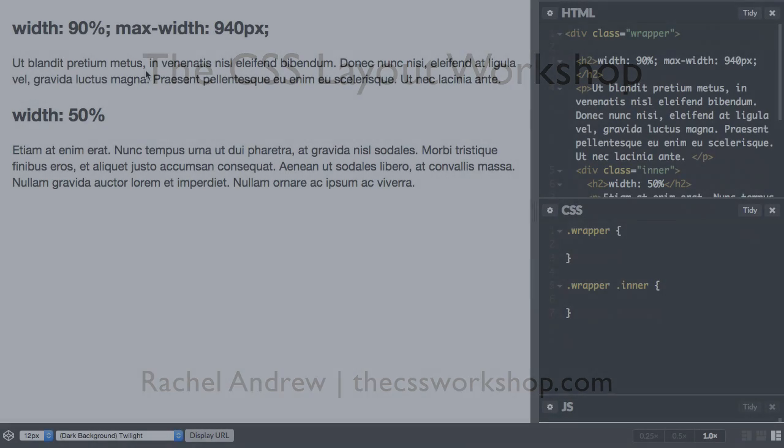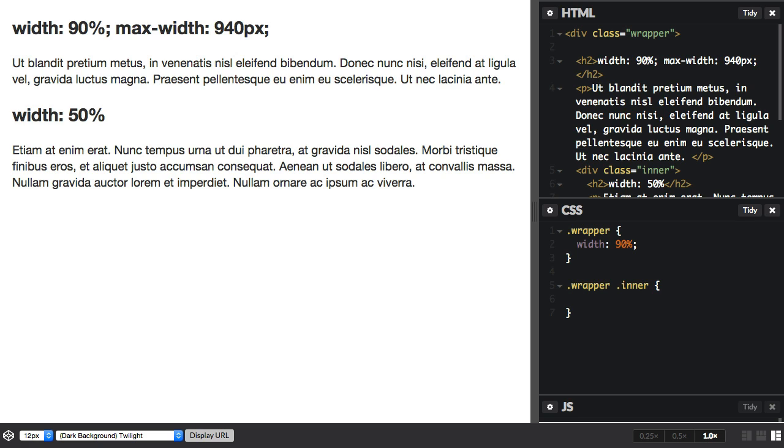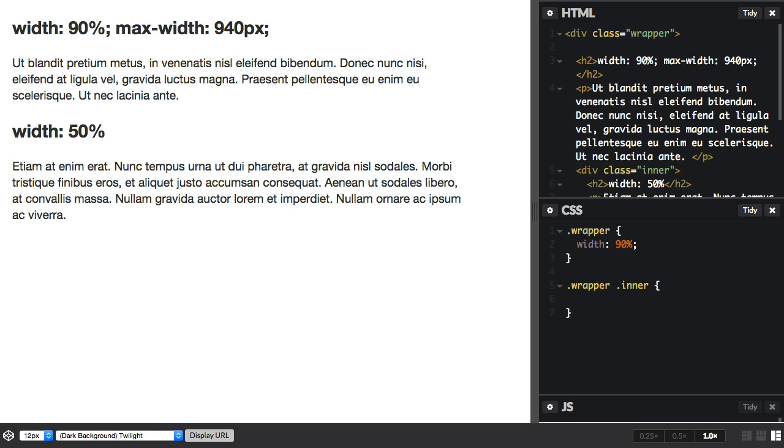So percentage units. If we have a container directly inside the viewport, like this wrapper here, and we set this to 90%, then this will always be 90% of the viewport because it's directly inside the viewport.